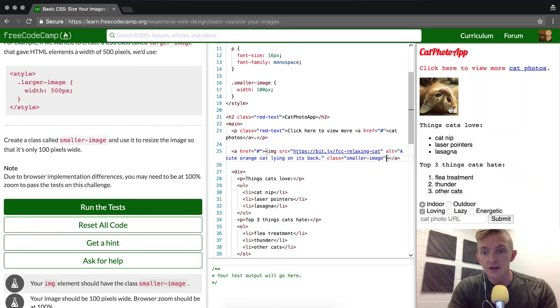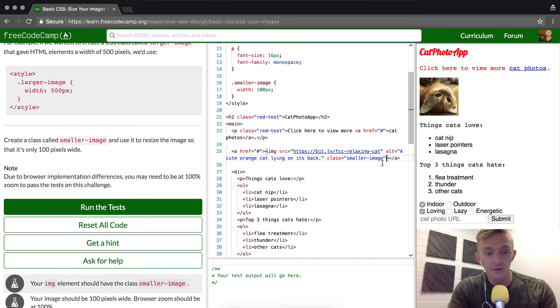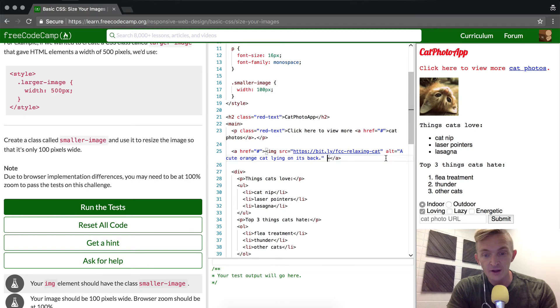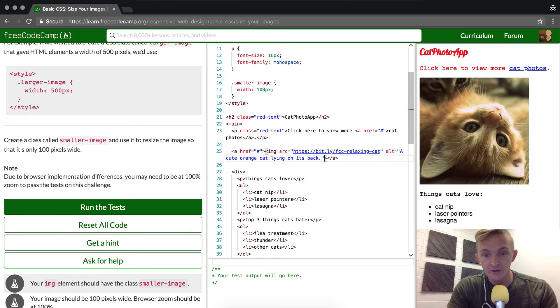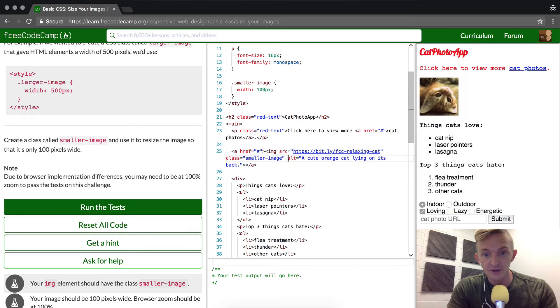This shrinks down to 100 pixels, and we've done it. I'm pretty sure we'll pass the test. Once again, it doesn't matter the order of the class selector. You could put it in front of the alt tag as well, and it would work just the same.